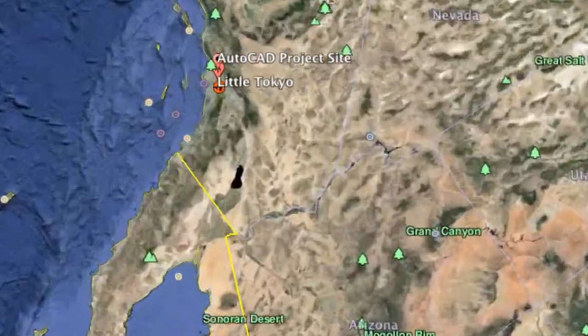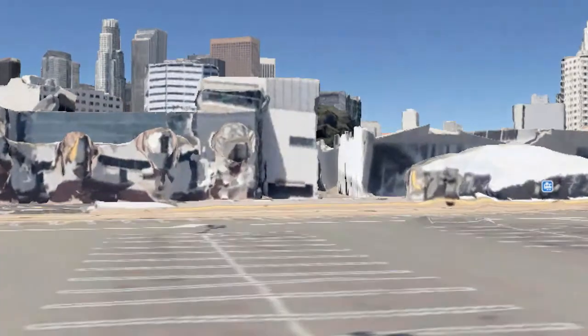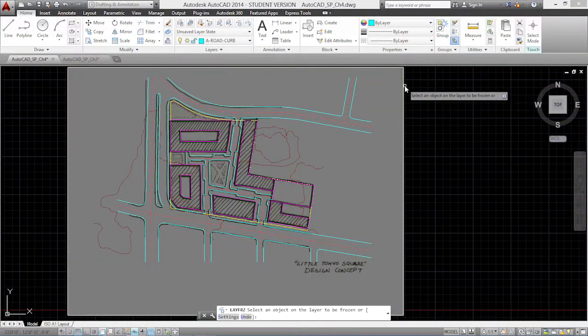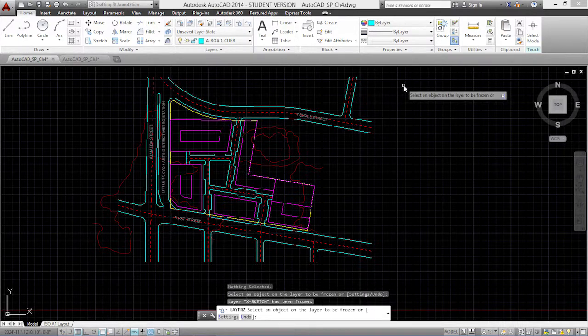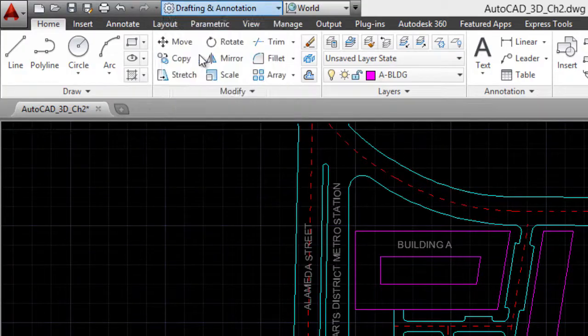Hi, and welcome to 3D Modeling with AutoCAD. I'm James Dunsmore. I'm at the edge of Little Tokyo and the Arts District neighborhoods in downtown Los Angeles. In the last course, I showed you how to create a 2D site plan for a new development on the parcel behind me. In this course, I'll show you how to transform that 2D plan into a 3D model using AutoCAD.